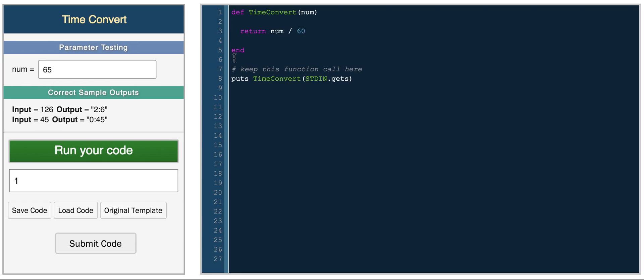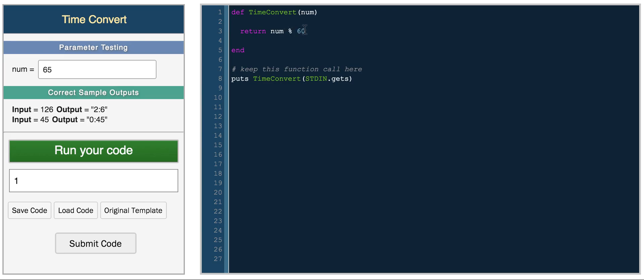And then what we need the modulo operation now for is to get this remainder 5. So to get the remainder after a division use the percentage sign and this is basically saying number modulo 60. So this will divide the number by 60 and then return the remainder. So in this case 65 divided by 60 and the remainder, 60 goes into 65 once and the remainder is 5. So this returns 5.